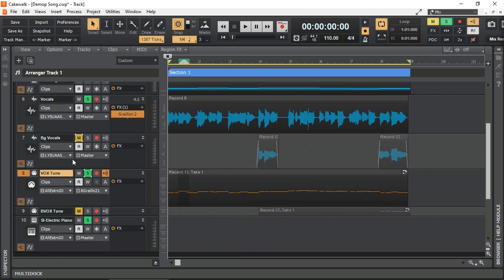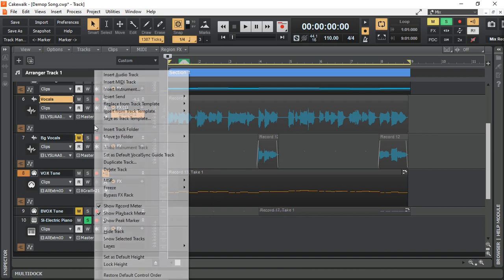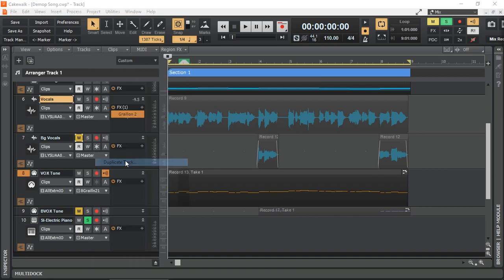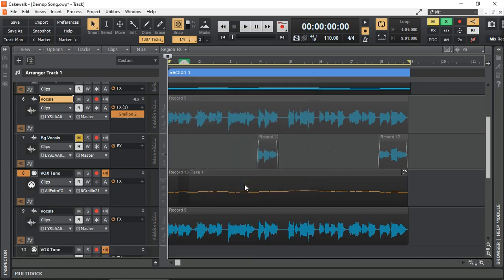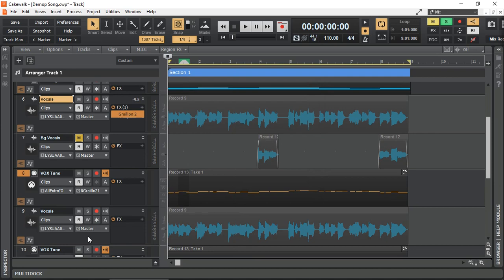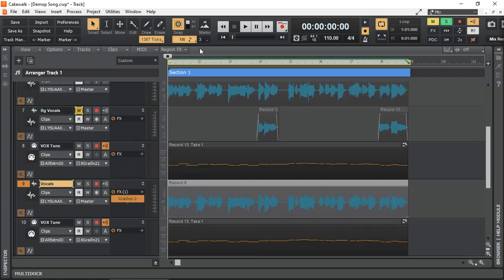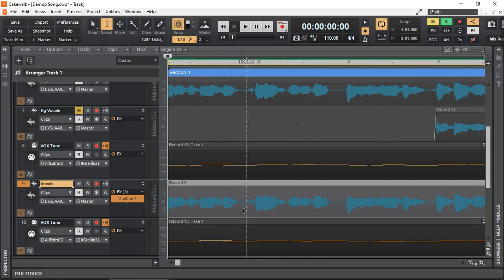Here I'm going to demonstrate something else that you can actually use this for. I'm just going to right click and I'm just going to duplicate the track. I want the event. I don't want to link it. So now I have this track down here as well. And here I'm just going to drag the Graillon down here. Because I want to create harmonies.